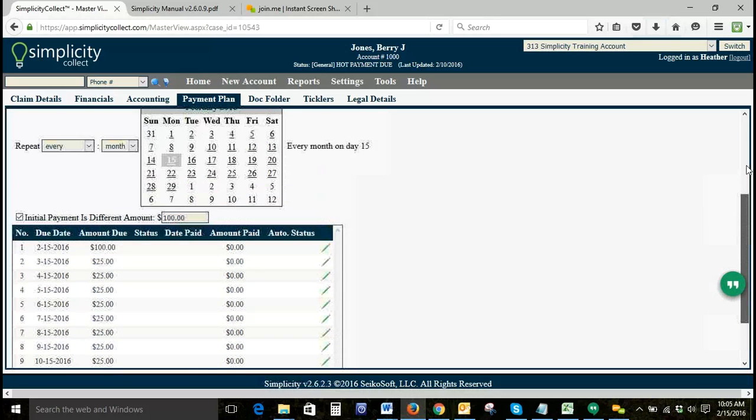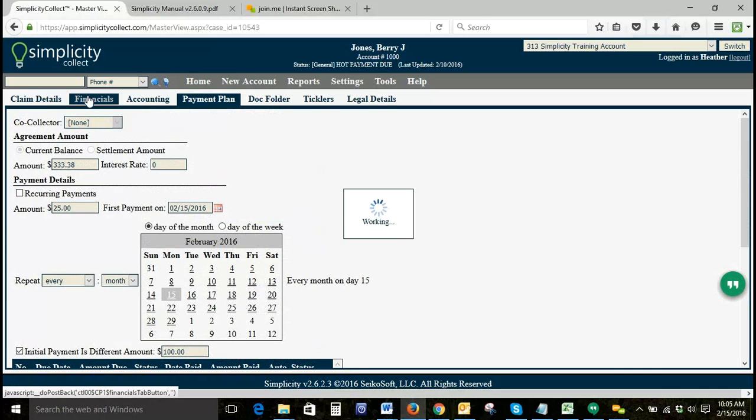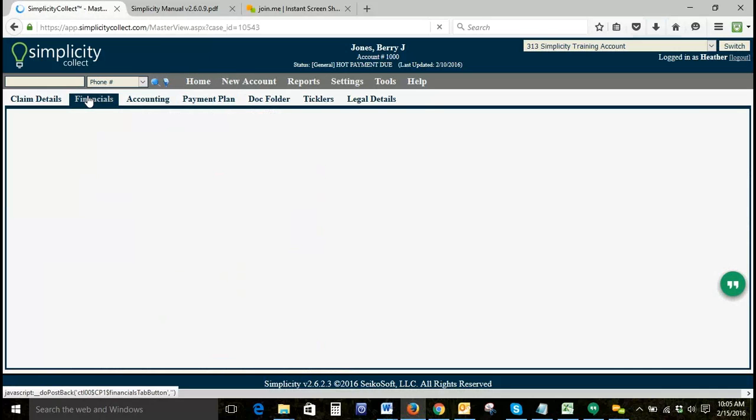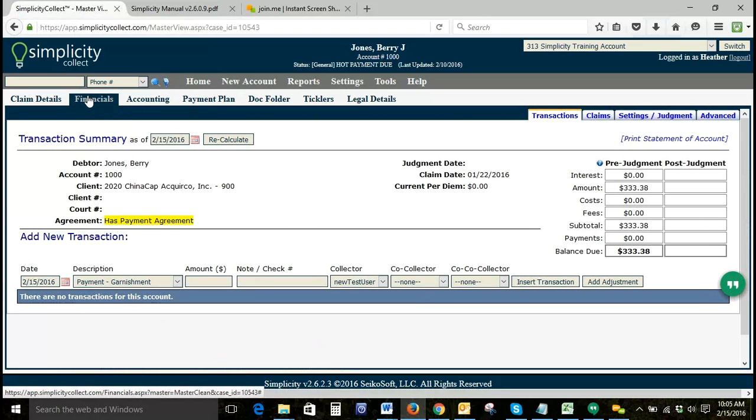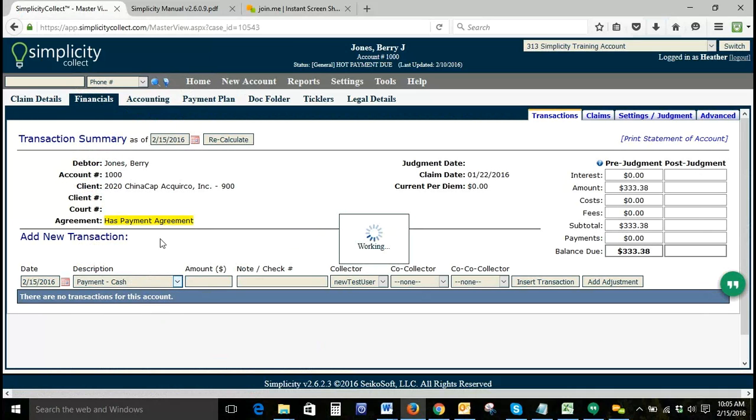If we go to our financial transactions page, because we did not select recurring payments and we're not set up with a payment processor, we'll go ahead and enter our first payment.